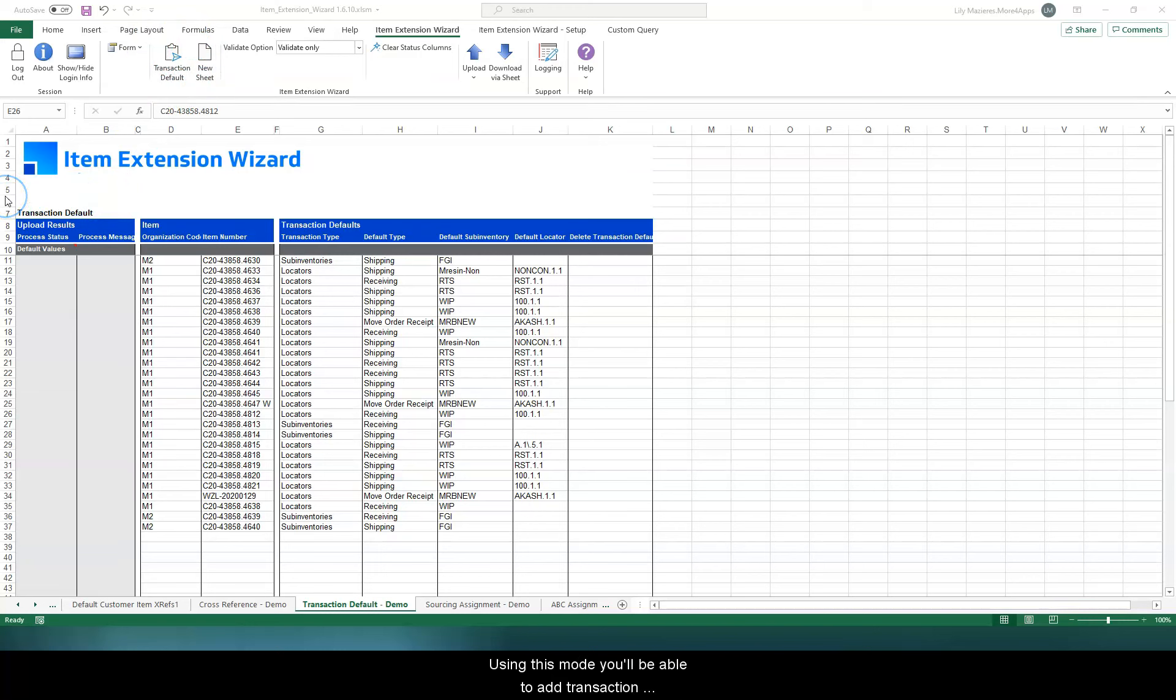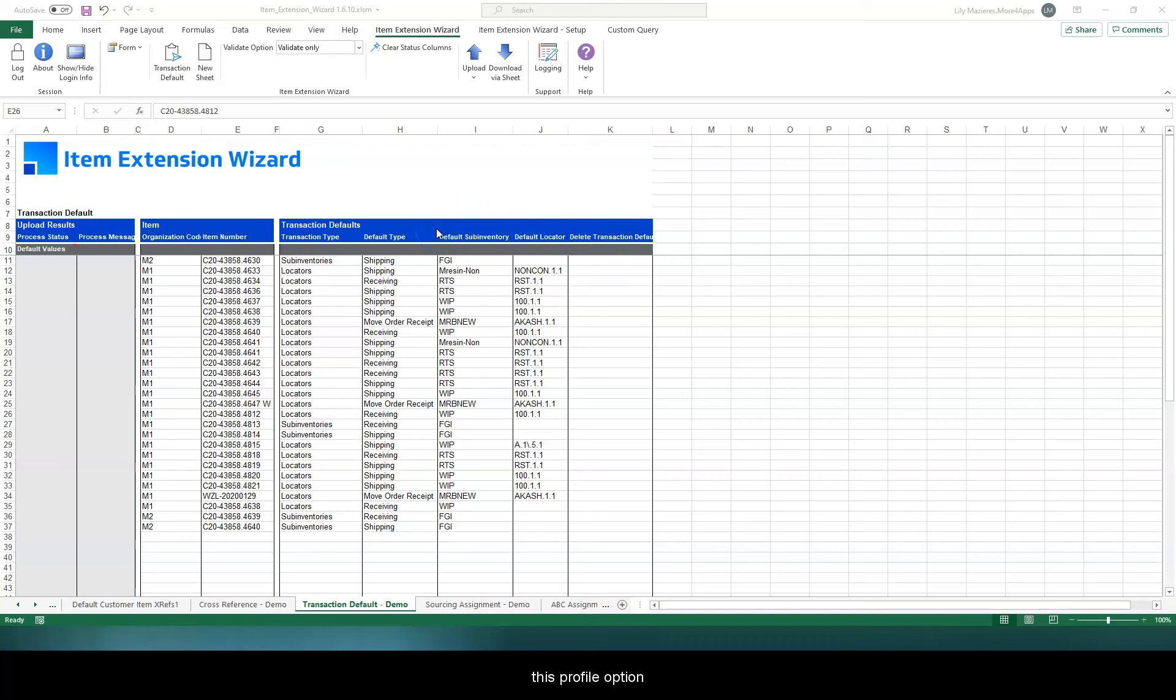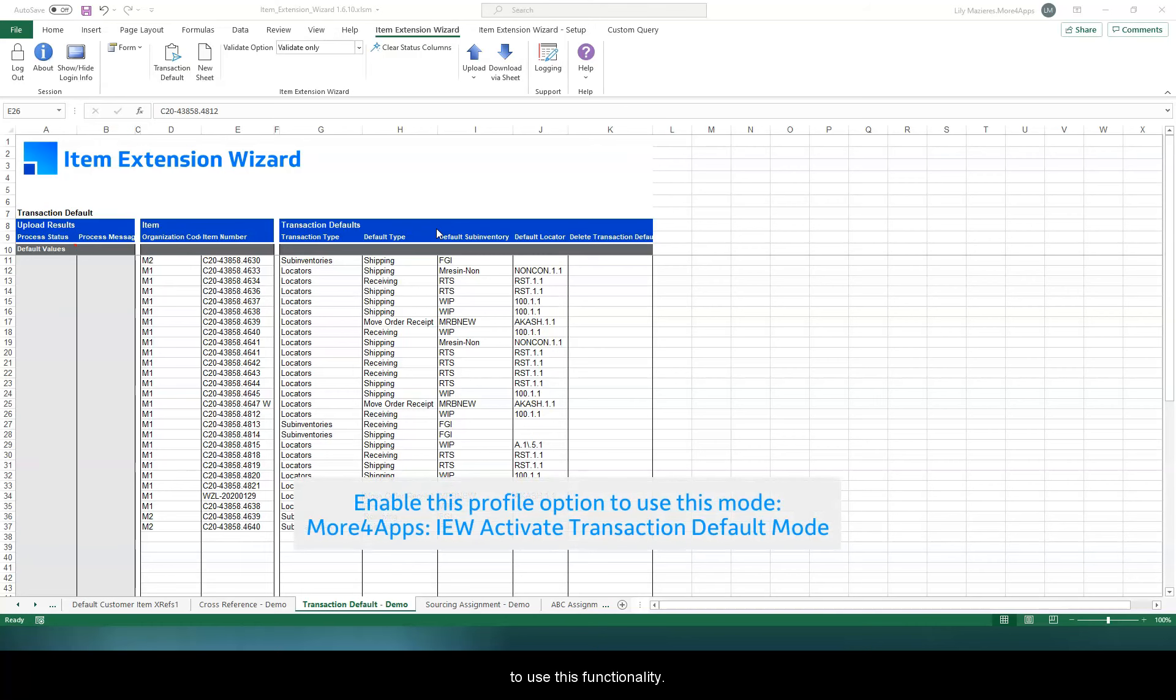Using this mode, you'll be able to add transaction defaults to an item, both at subinventory and subinventory locator levels. This load uses a custom API and you'll need to enable this profile option to use this functionality.